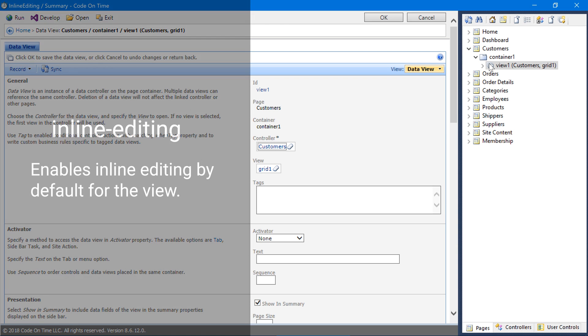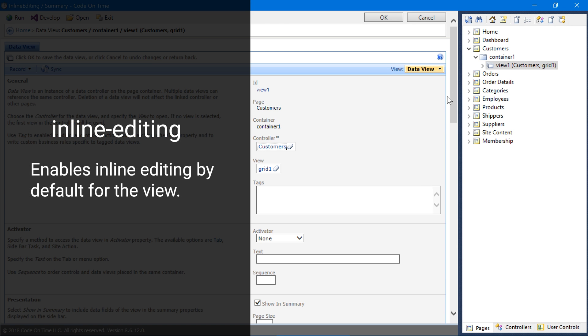The first tag is called inline editing. Adding this tag will enable inline editing by default for all users navigating to your app.